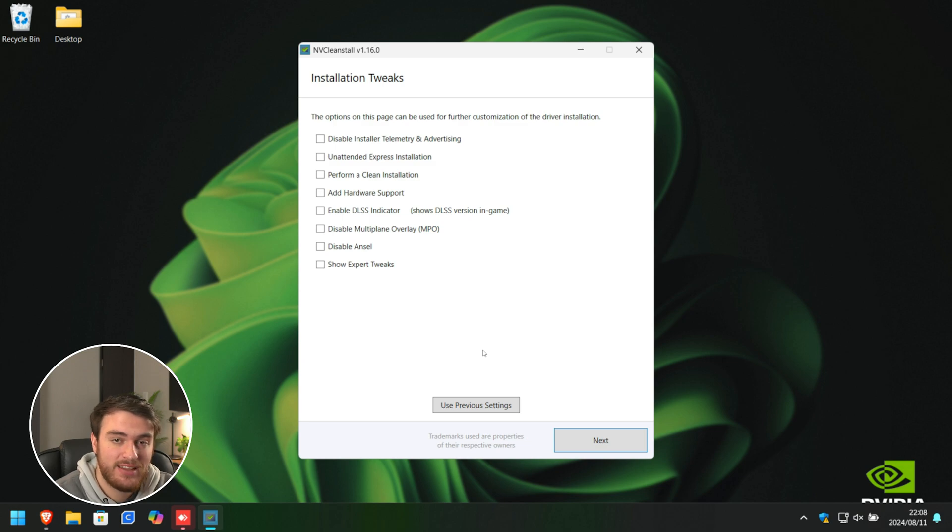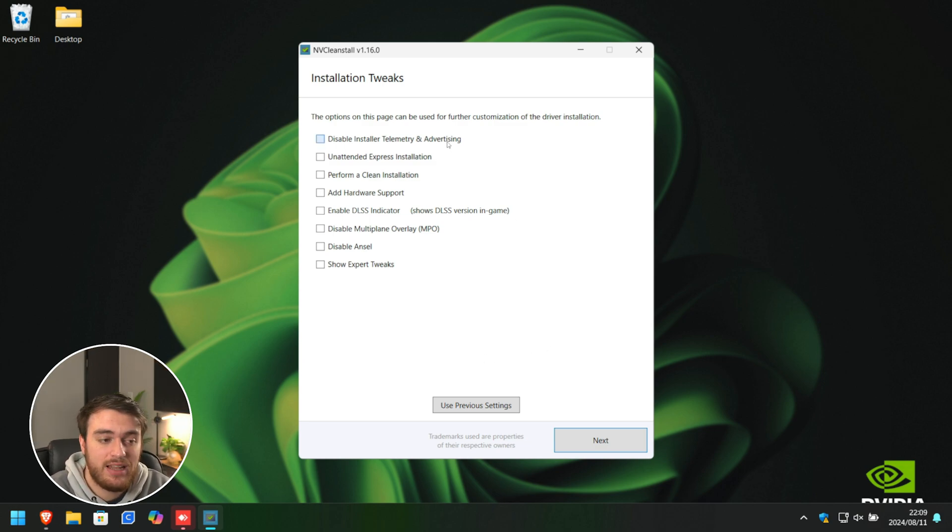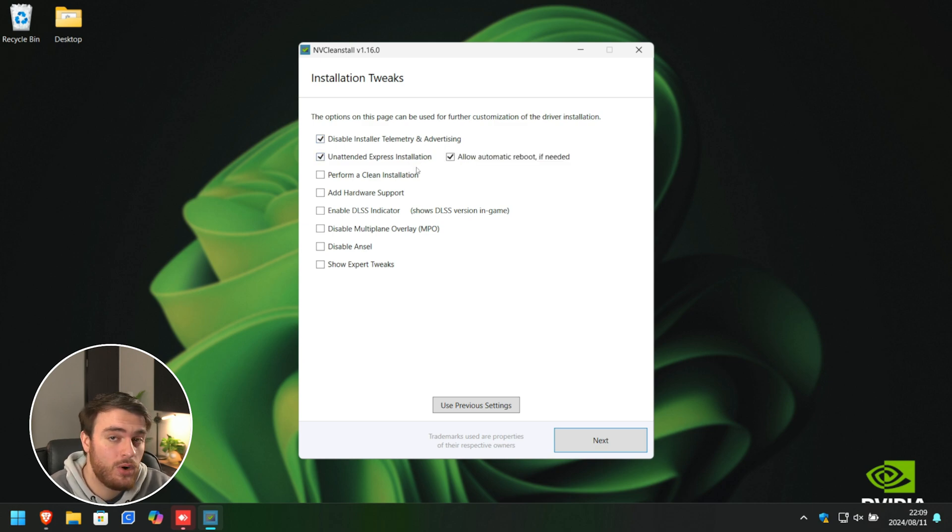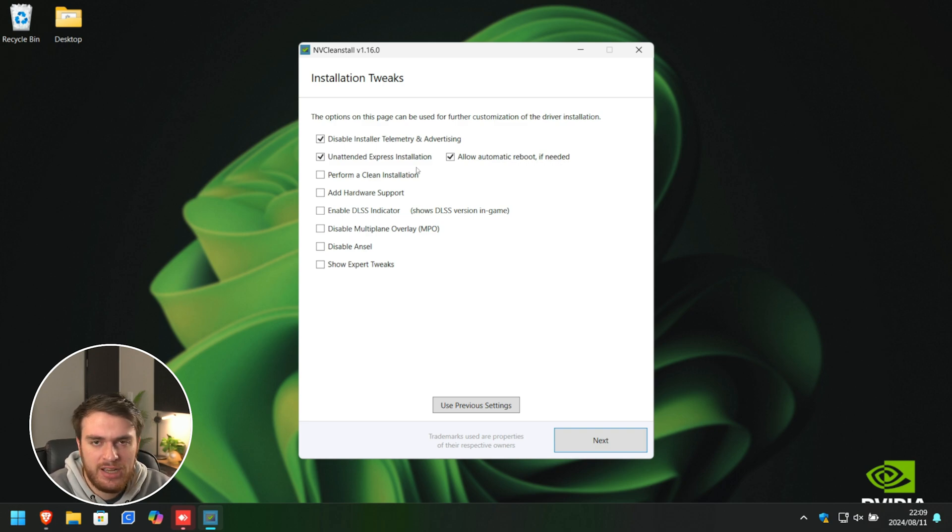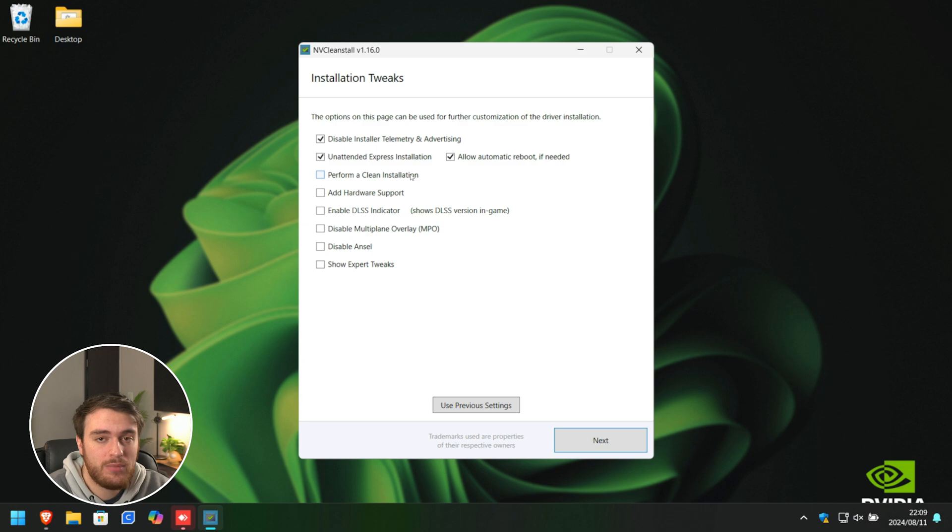At this section, we can further customize it. The only things I'd recommend checking are probably disable telemetry at the very top, and you can choose Unattended Express Installation to automatically tick everything. You just run the installer, and it runs to completion. No need to manually click Next a bunch of times. Clean Install, you can tick. Otherwise, if you've already run DDU, you can skip this step.